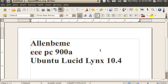Hello YouTubers, this is Alan B. Today I'm going to demonstrate the EEE PC 900A running Ubuntu Lucid Lynx 10.4, the final version with all the updates as of May the 3rd, 2010.